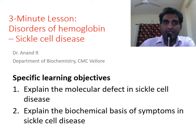Hi, welcome to the 3 minute lesson on sickle cell disease. At the end, you should be able to explain the defect and biochemical basis of symptoms in sickle cell disease.